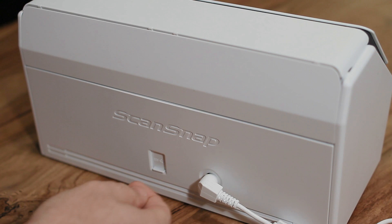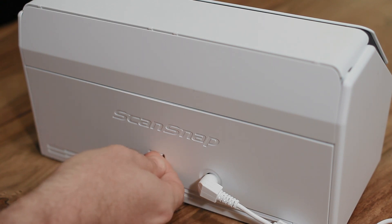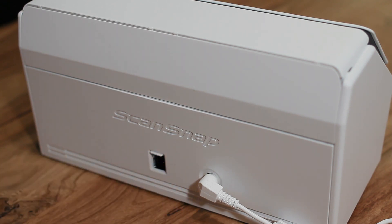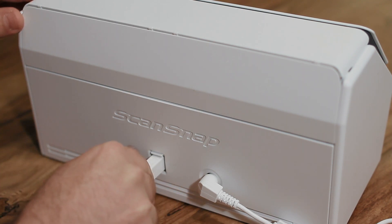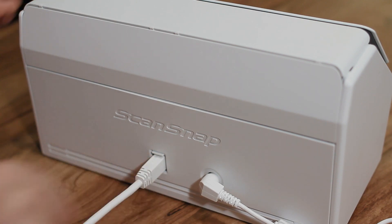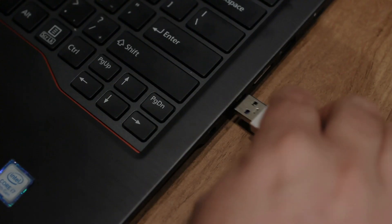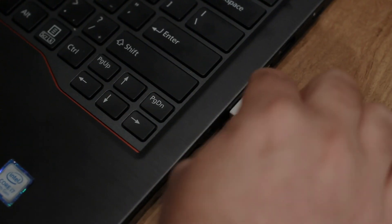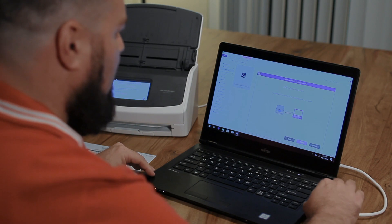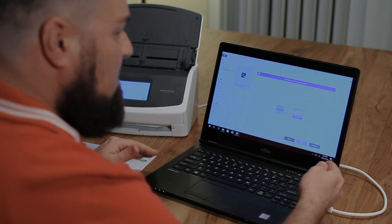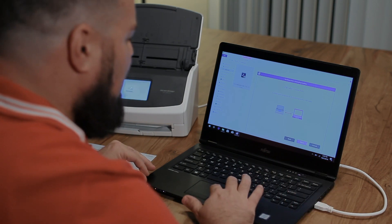Now it's time to connect the USB cable. I'll connect this end to my scanner. Then plug this end into an available port on my computer. My PC has recognized the scanner. Let's click next.